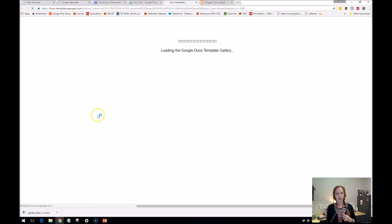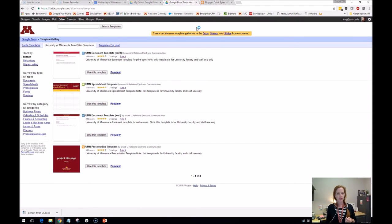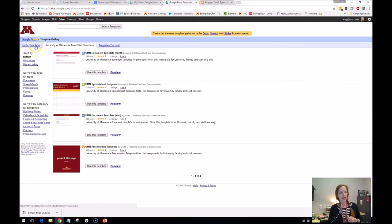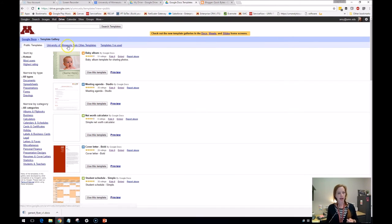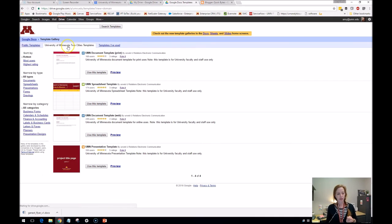So here's my templates. So you can do public templates. These are pretty crappy. So I always go to University of Minnesota, Twin Cities, templates.